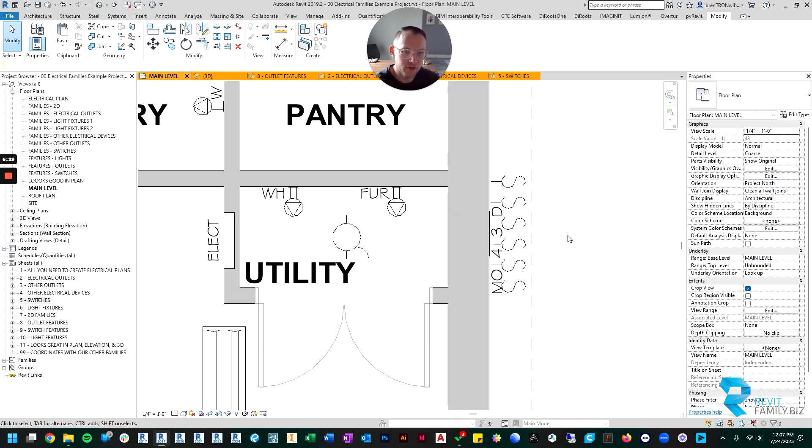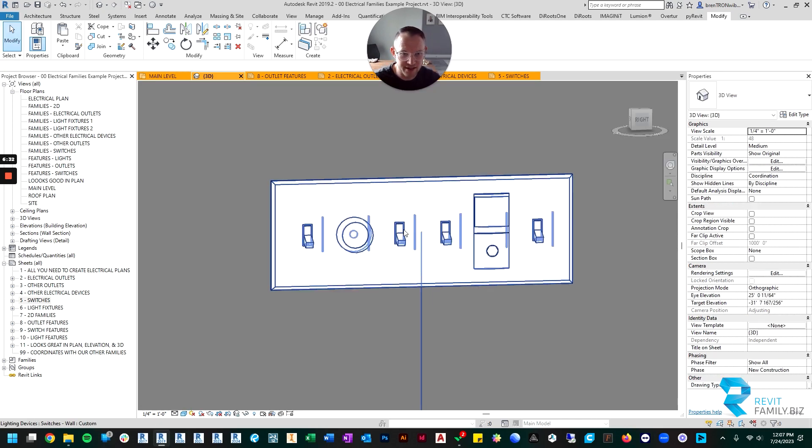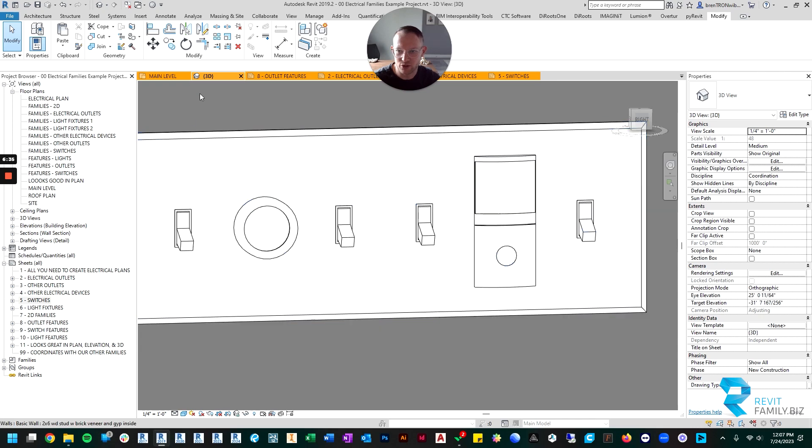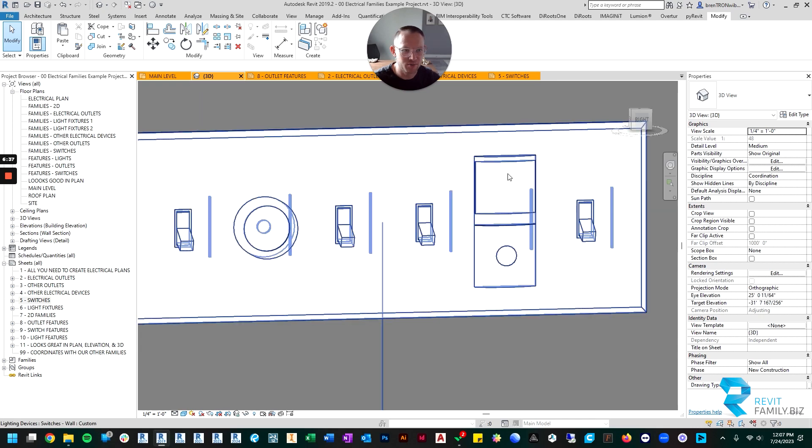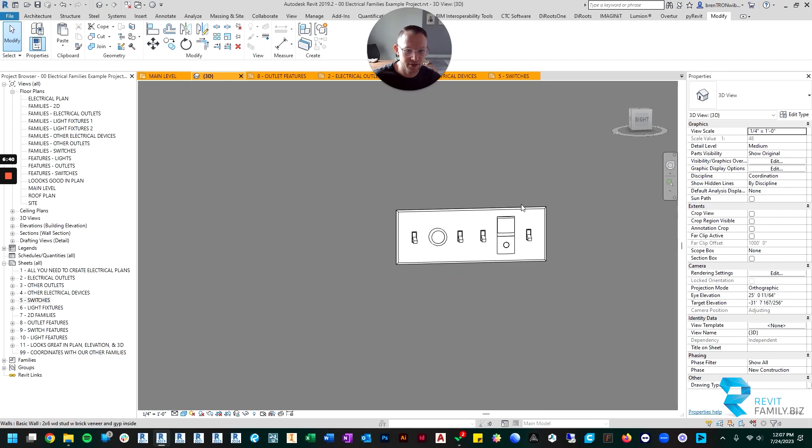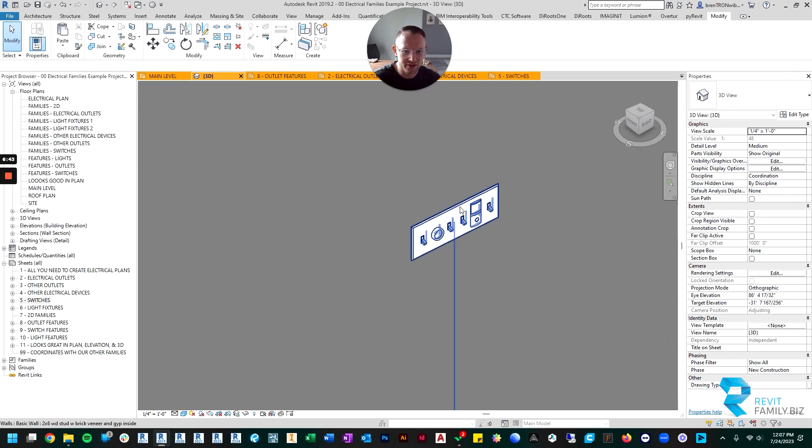All right, now if I look at it in 3D you can see there's my dimmer switch with the dimmer knob. Here's my motion switch with the motion knob. So now it looks correct.